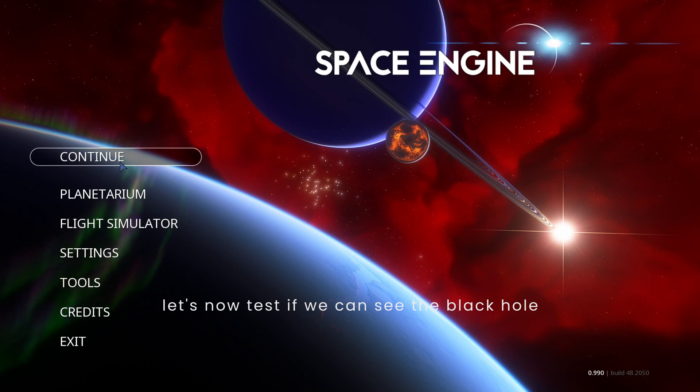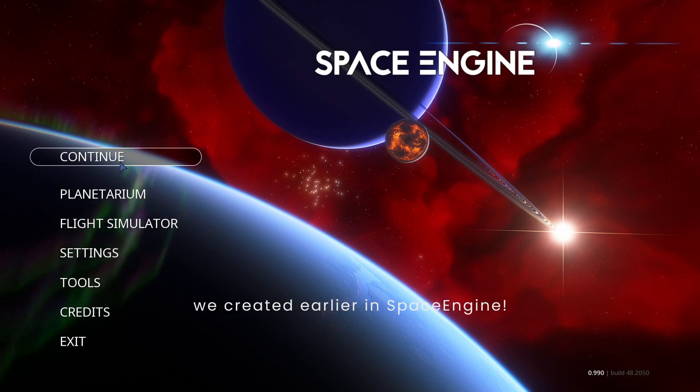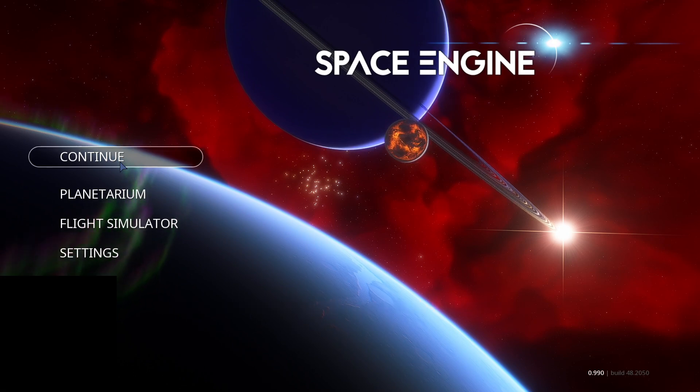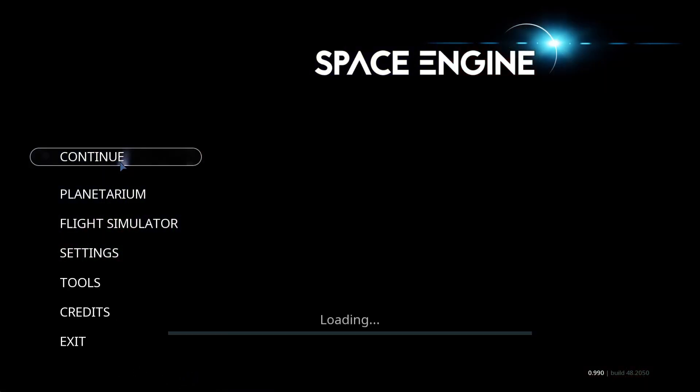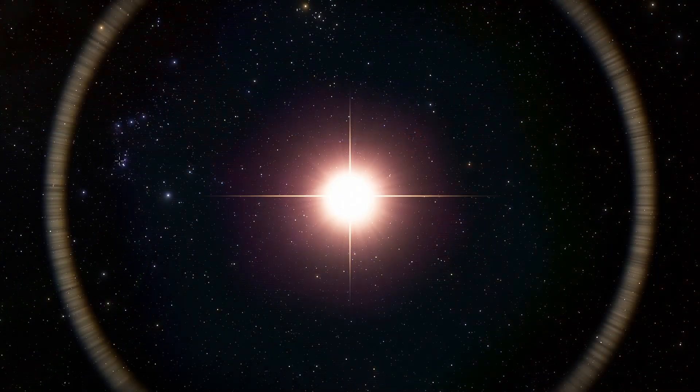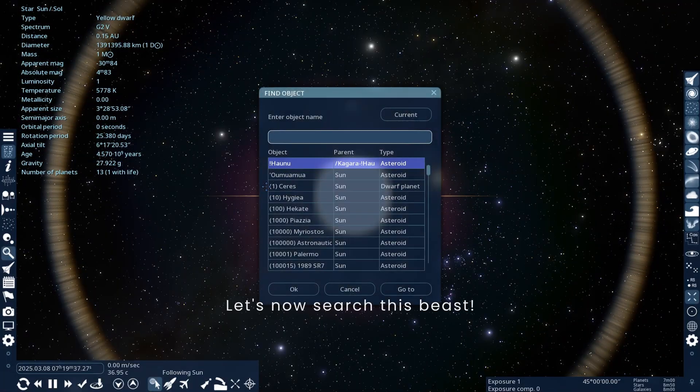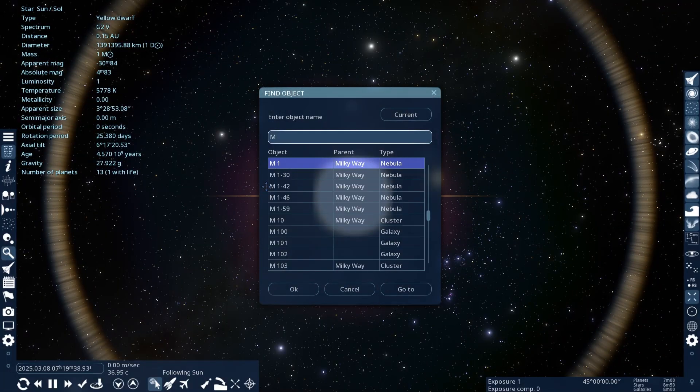Let's now test if we can see the black hole we created earlier in Space Engine. Let's now search this beast.